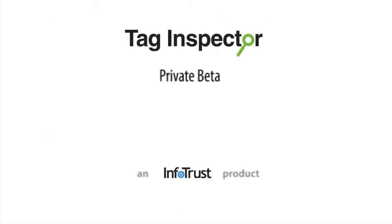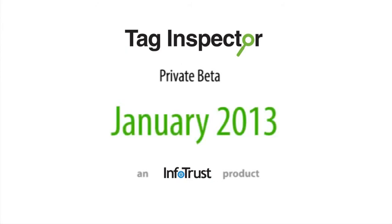By signing up for our private beta version, you'll be one of the first to learn more about the final product when it's released in January of 2013.